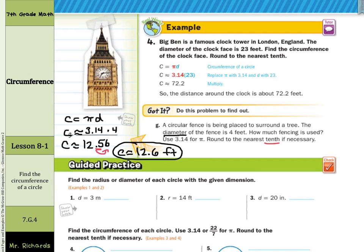And that's it for this lesson on circumference, our first in chapter 8. Good luck.